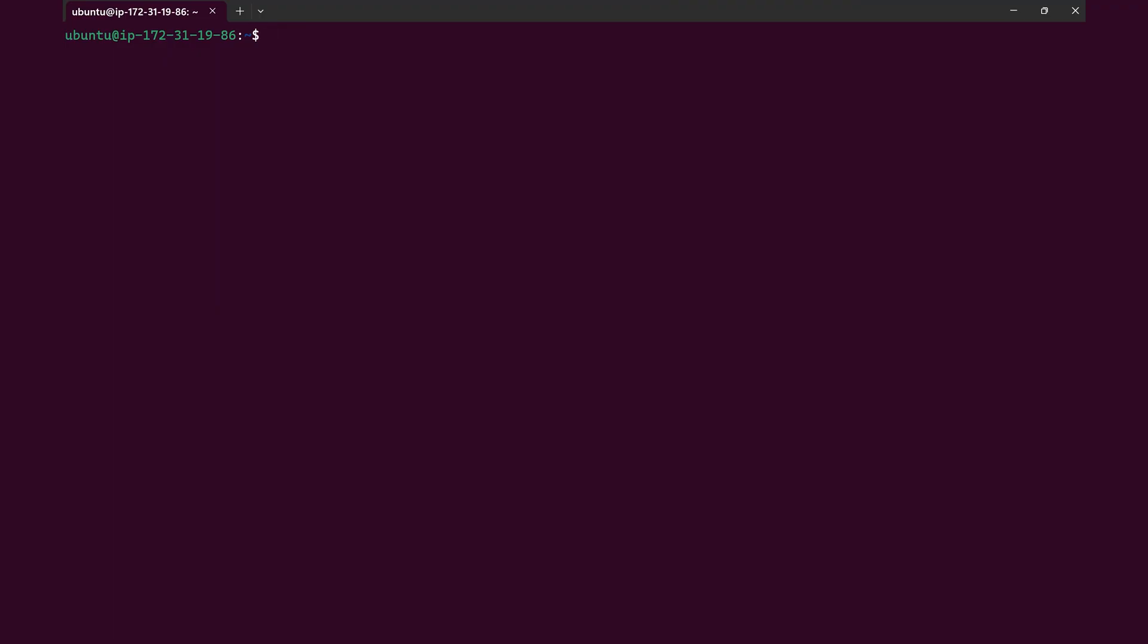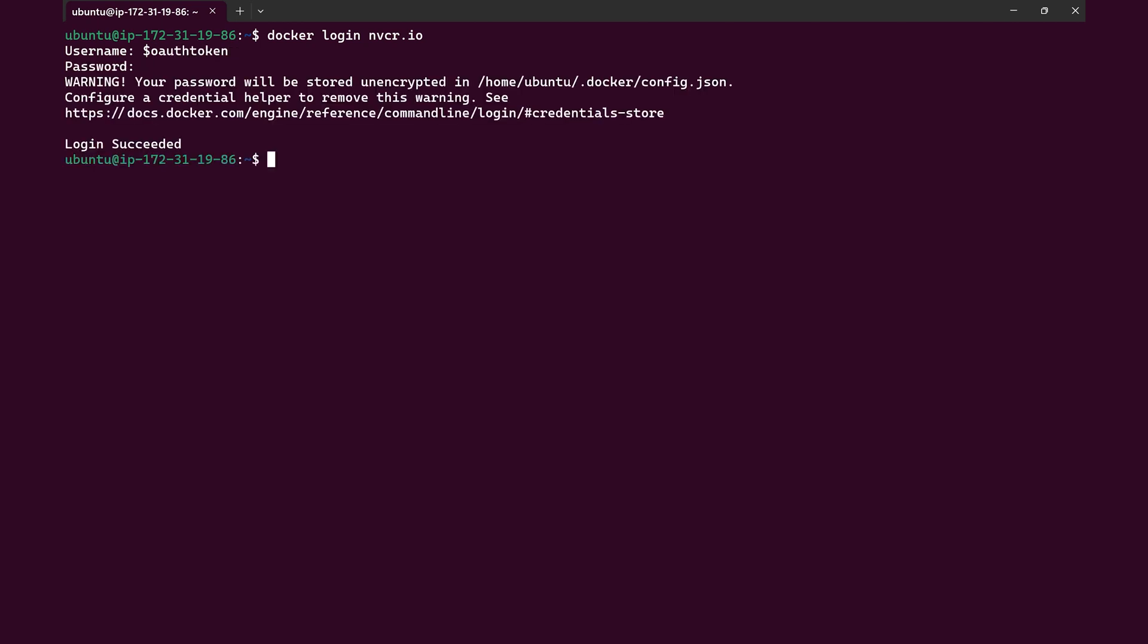Go to the terminal window with the cloud instance. Type in the command docker login nvcr.io. For username, enter dollar sign O auth token. For password, paste the API key that was copied from the browser window.